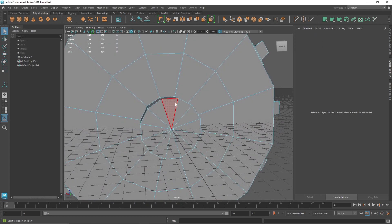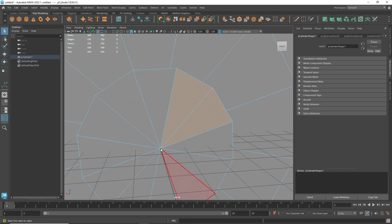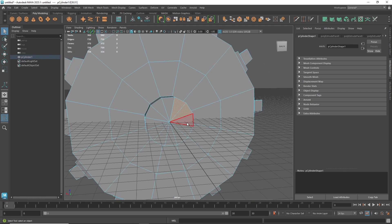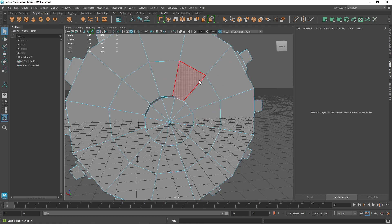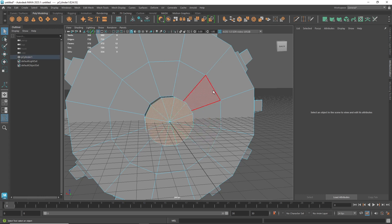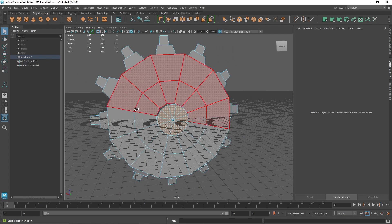Say you have faces arranged like a pizza pie — you can't just double-click to select the loop because they're independent. To quickly select them, press Tab. Your cursor becomes a circle with a plus button. Hold Tab and hold left mouse button, then move your mouse to paint-select multiple pieces quickly.